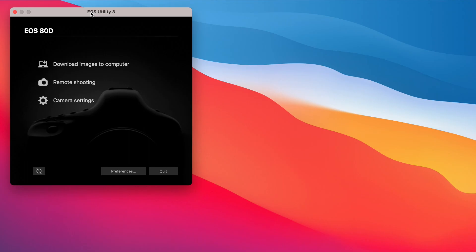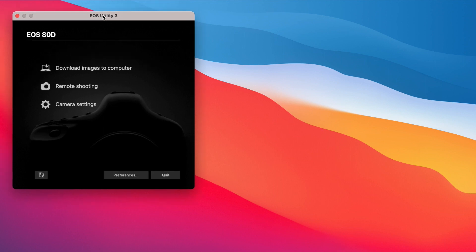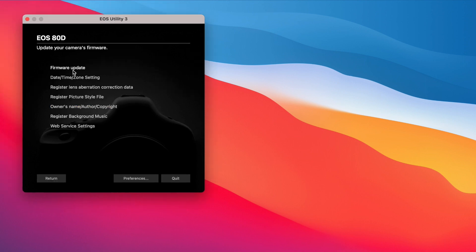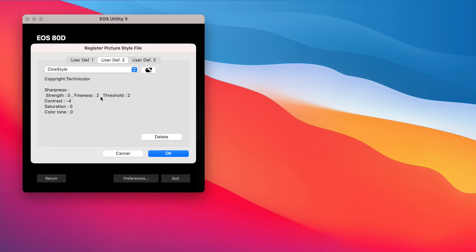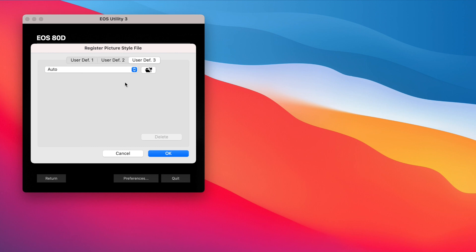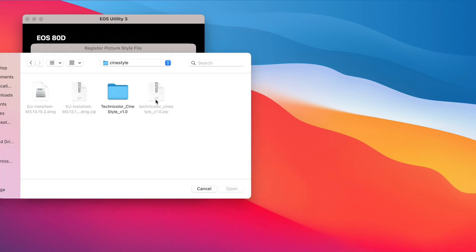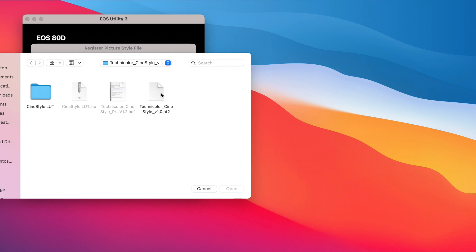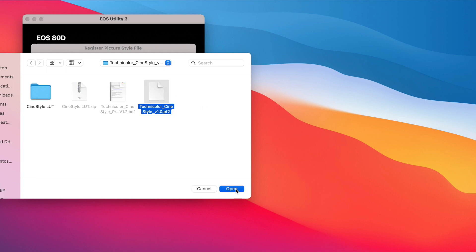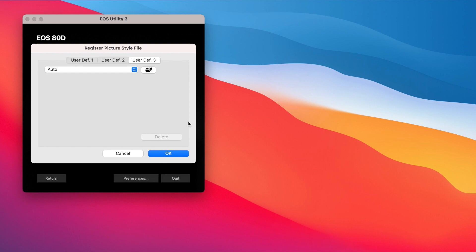Once you connect your camera to your laptop or computer using the cable, this is the screen you're going to get to. Go to camera settings and make sure your date and time are correct. Under 'Register Picture Style Files', click that. As you can see, I have already selected my CineStyle Color Profile for user definition two. Once you're ready, click on the folder, go to where you downloaded your zip file, choose the file, hit Open, and then hit OK.